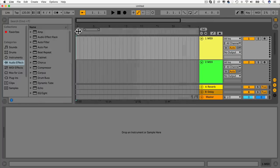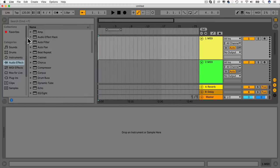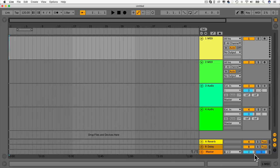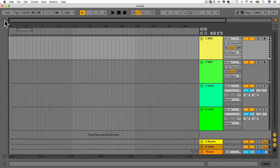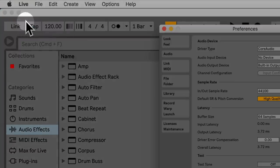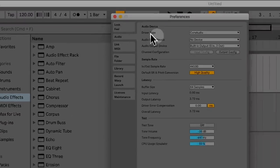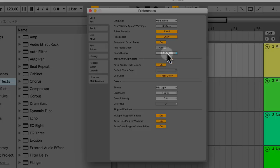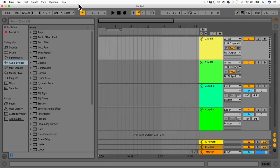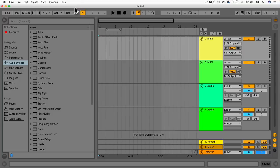My view looks a little different because I've zoomed in quite a lot just for these tutorials so you can see what's going on. We can also close sections with the arrows on the side. If you want to change the size, you can go to Live at the top, then Preferences, then Look and Feel, and you can change the zoom display.